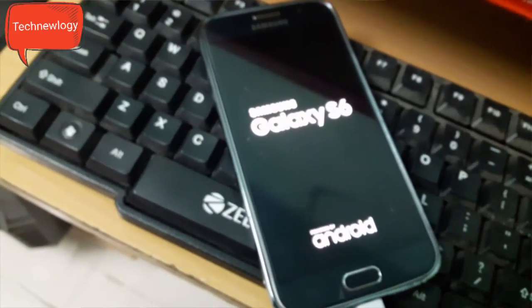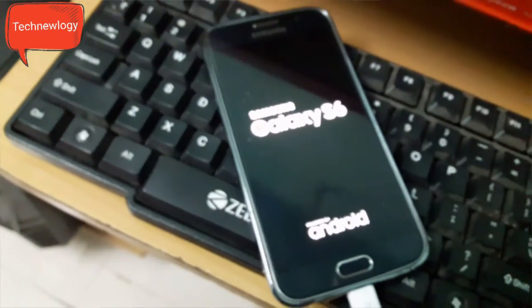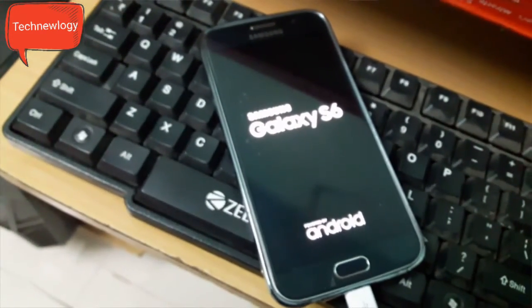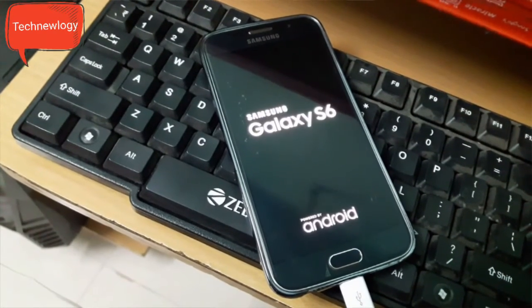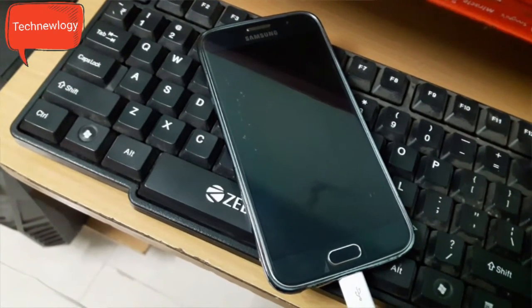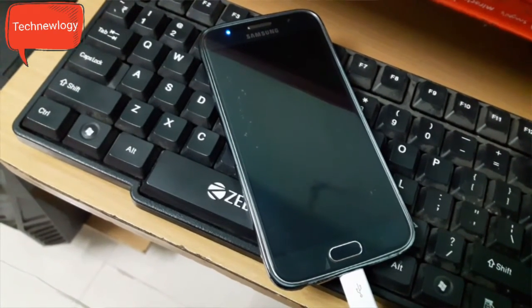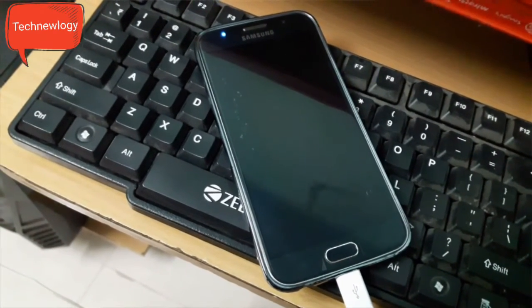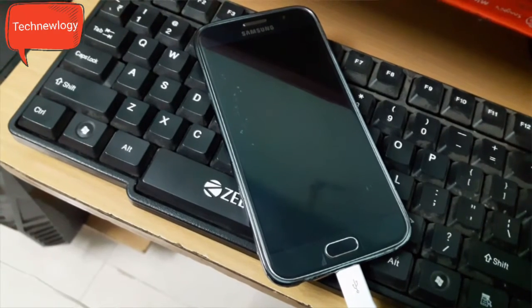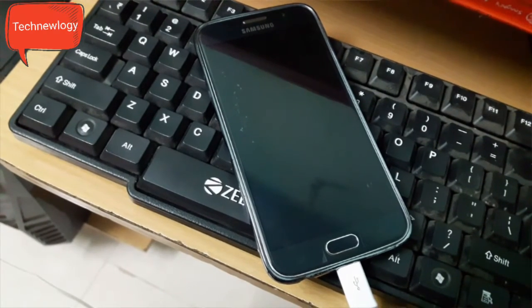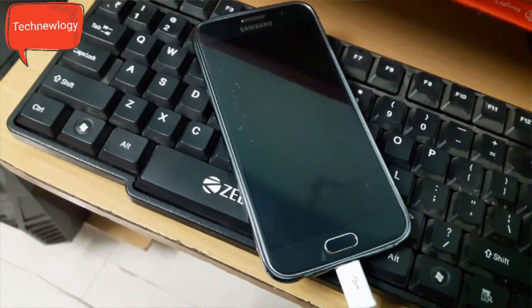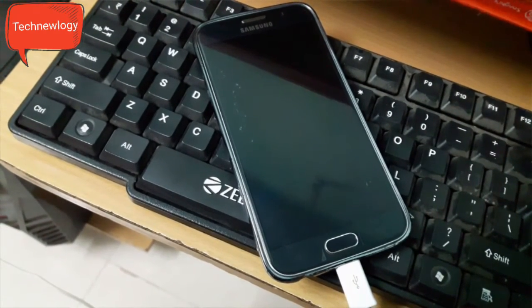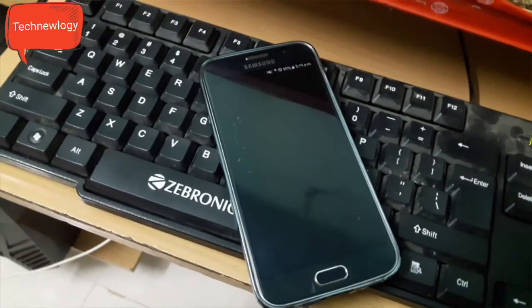This procedure is same for all Samsung Galaxy device. You need to find a correct CF auto root file for your device. You can find that in the description below. I have already mentioned this.